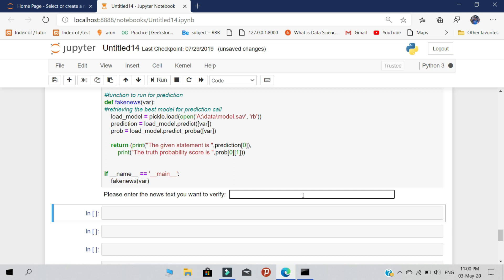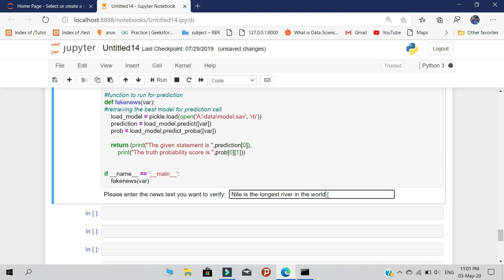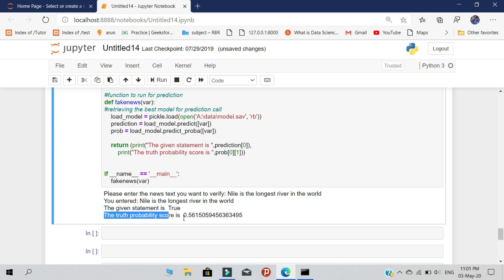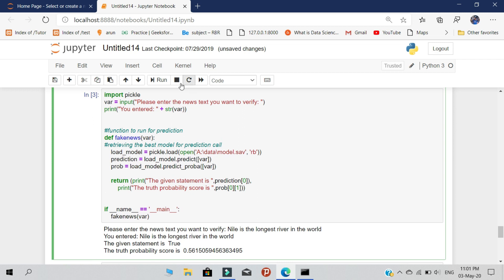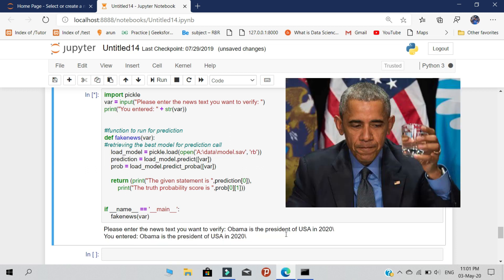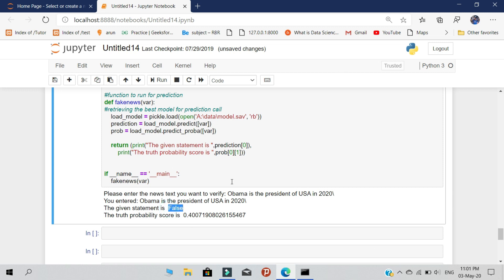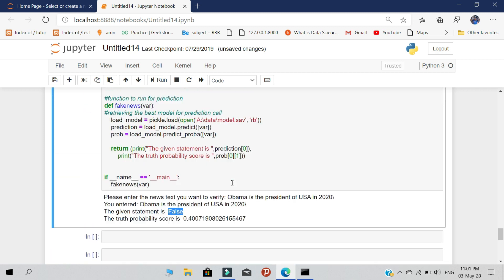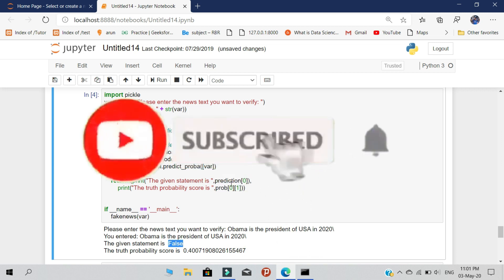I'm inserting the statement: 'Nile is the longest river in the world.' Since this statement is correct, it will print 'True' and a truth probability of 0.5. Now let's try another statement: 'Obama is the president of the USA in 2020.' This is a false statement, so it will print False. That's the script — thanks for watching, keep supporting me to reach 2000 subscribers, please give a like, and thank you.